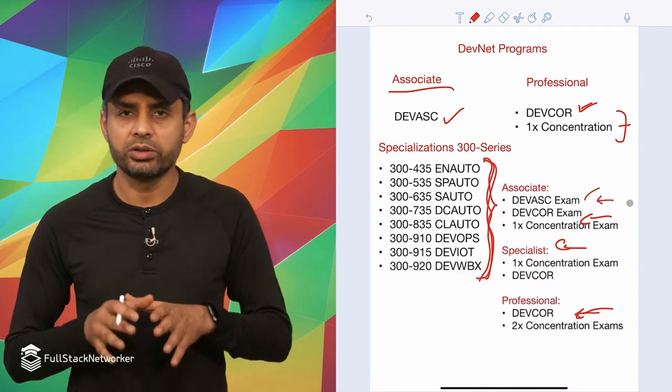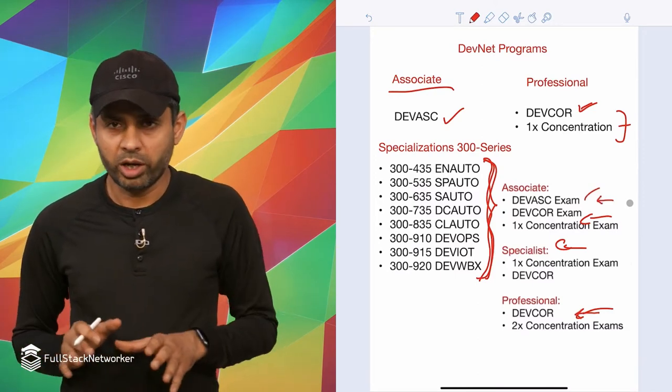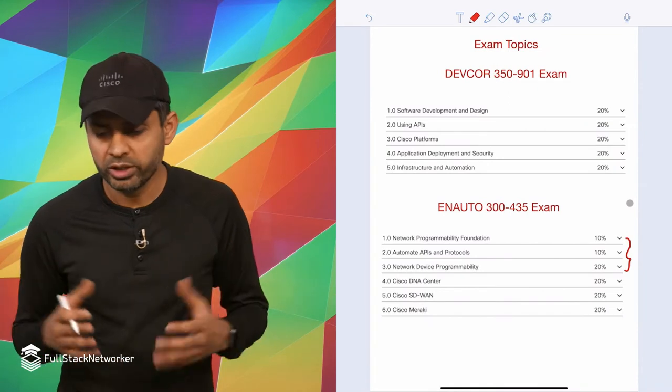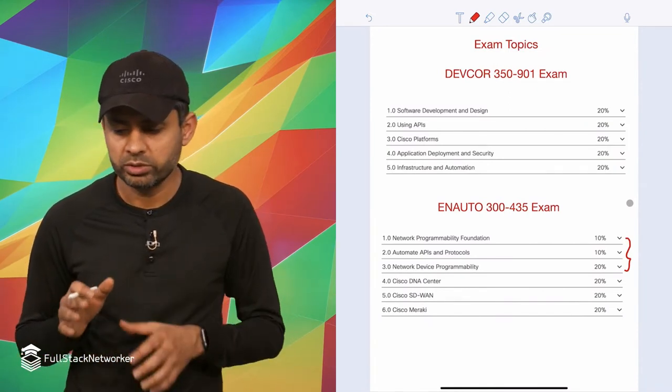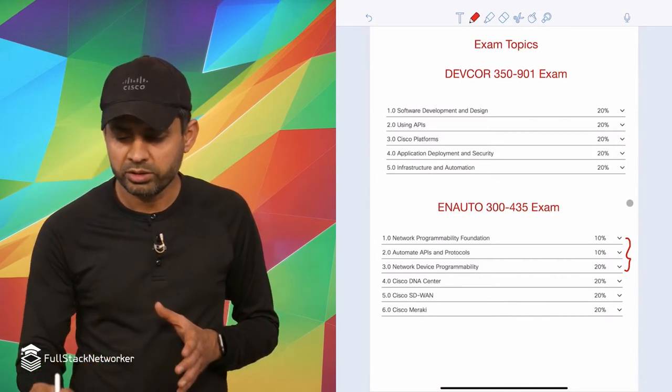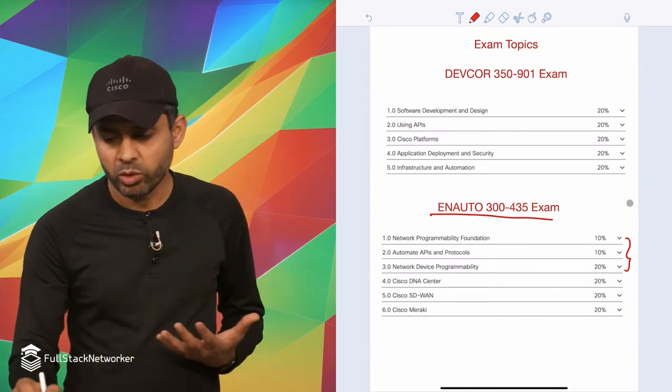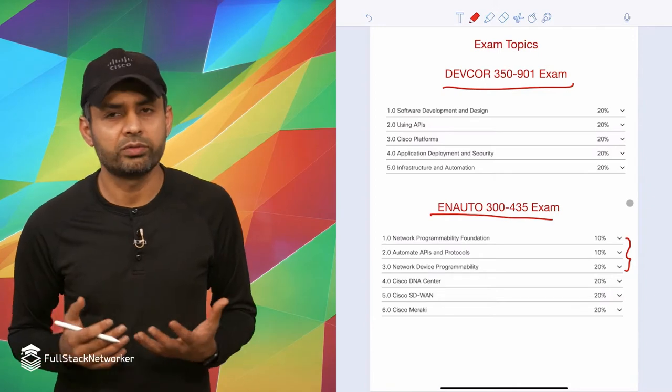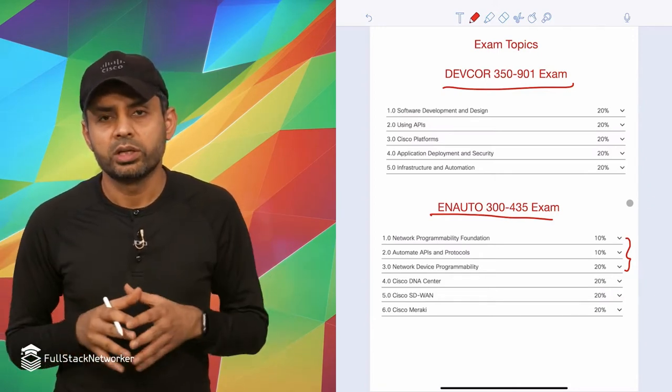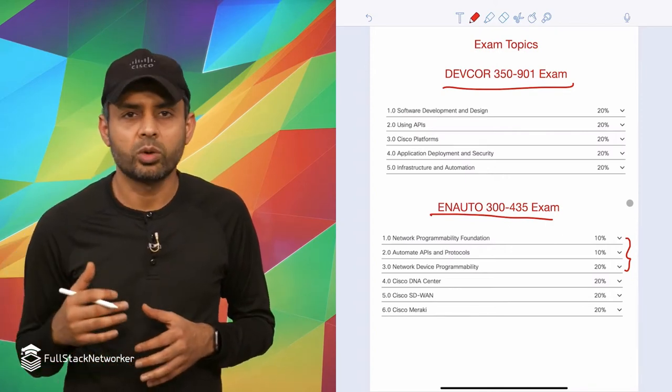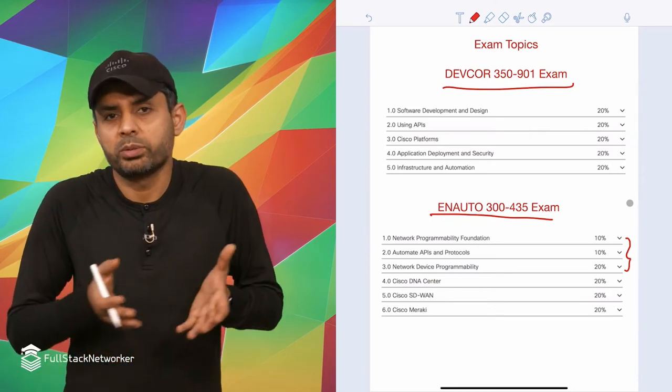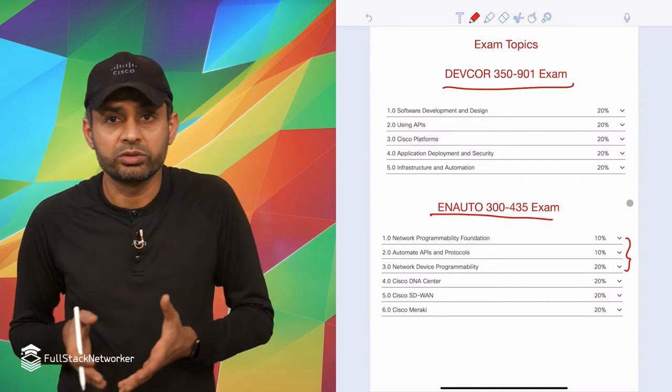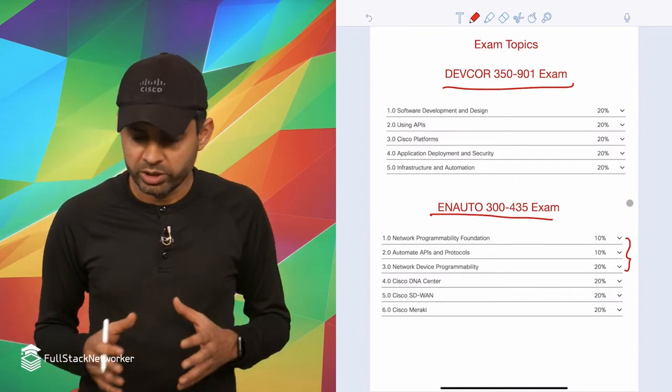So as you can see, there are no expert tracks for the DevNet program just yet. There will be one in the future. Now switching gears to the exam topics. I thought it would be interesting and useful to compare the enterprise automation exam with the DevCore 350-901 exam, because in some ways they're kind of equal level. DevCore is a good stepping stone because even when you're doing DevNet professional, you're passing the core exam and then attempting one of the concentration exams like enterprise automation.